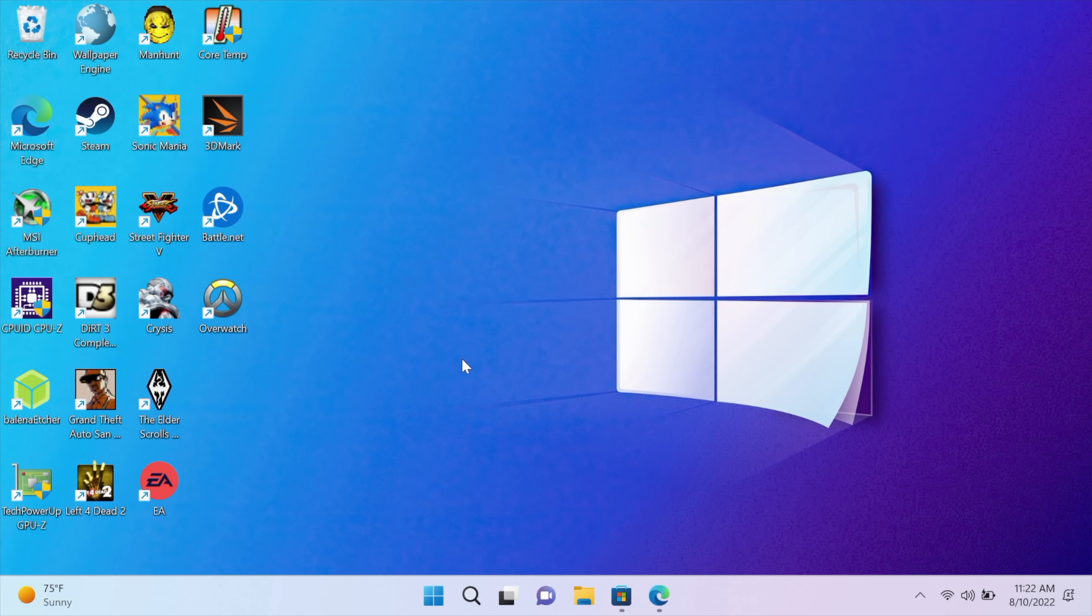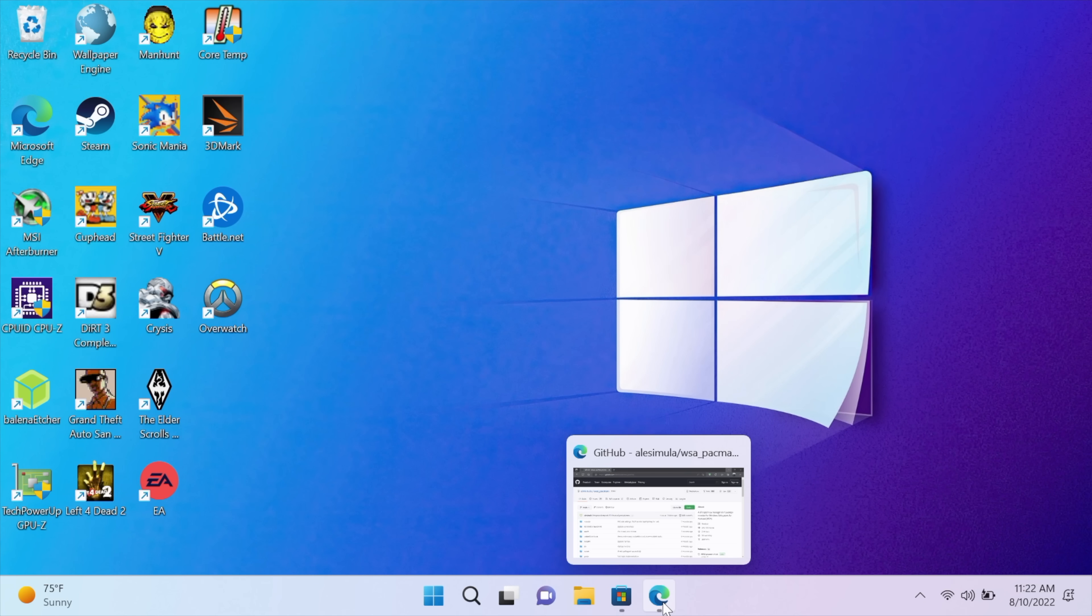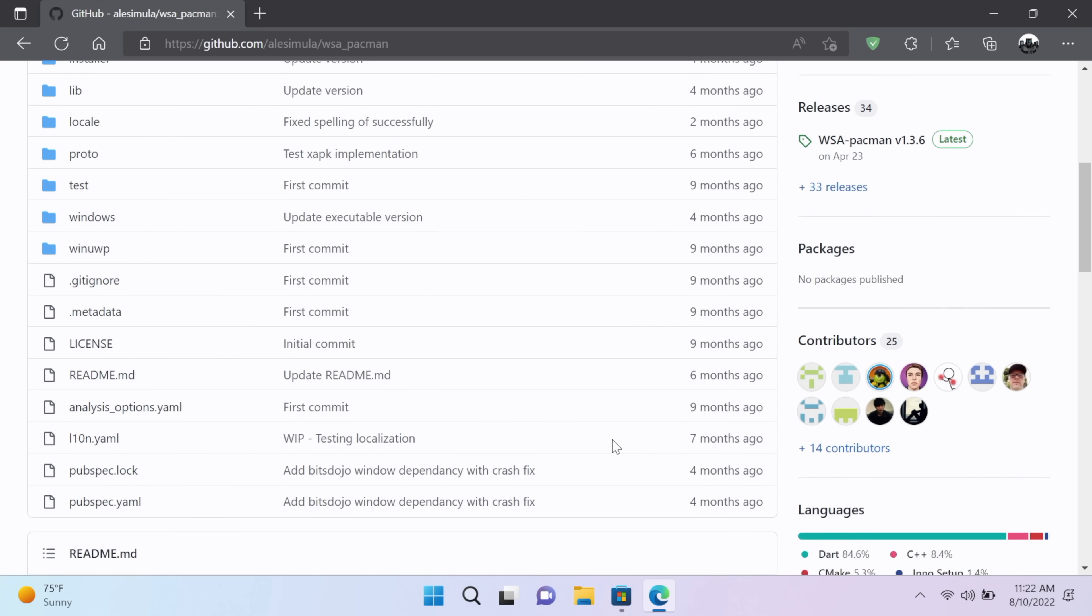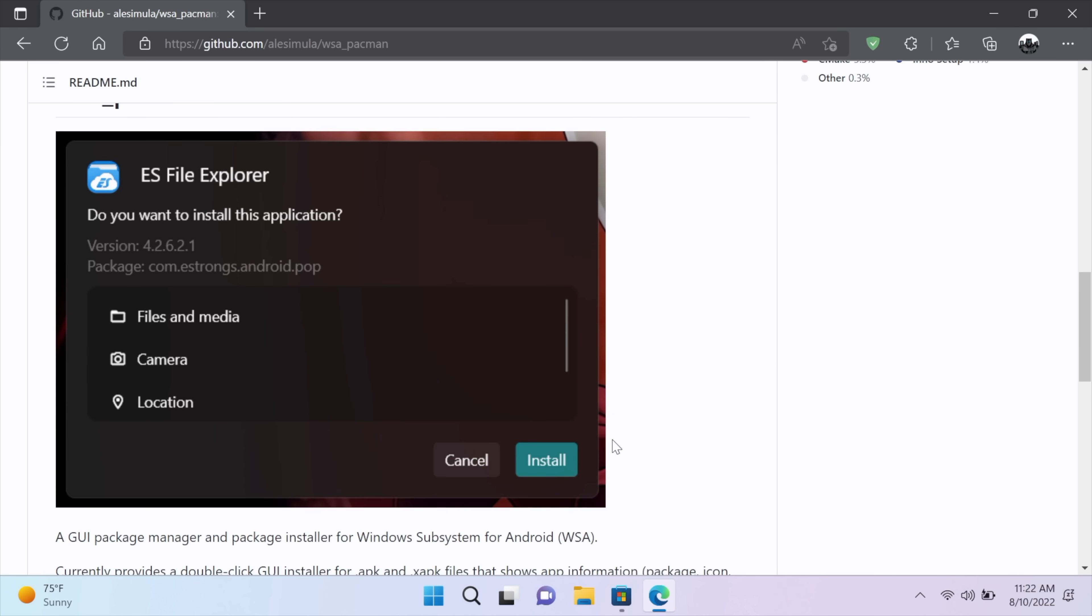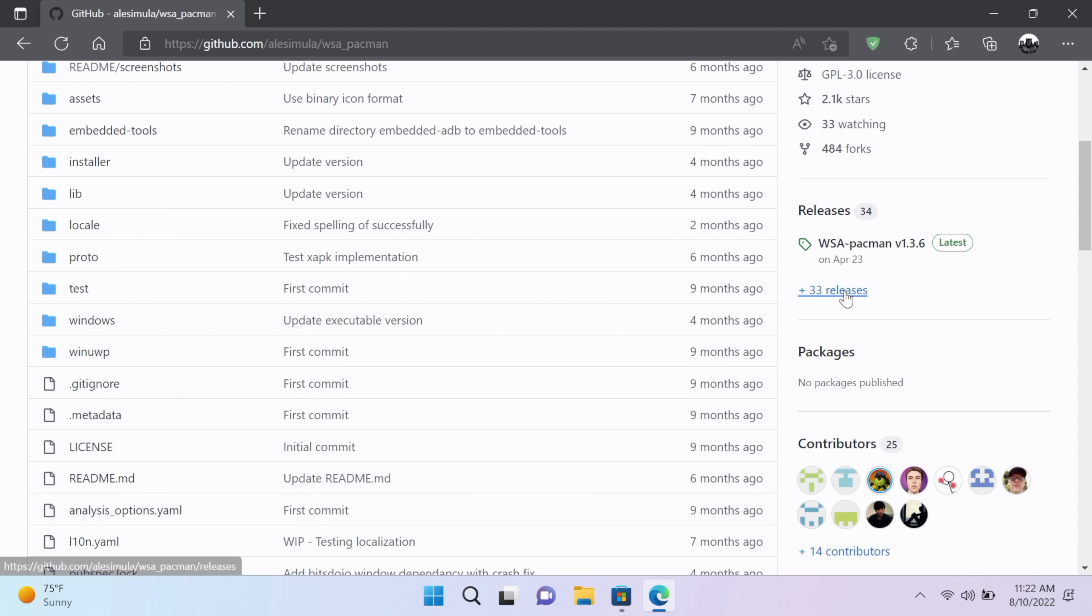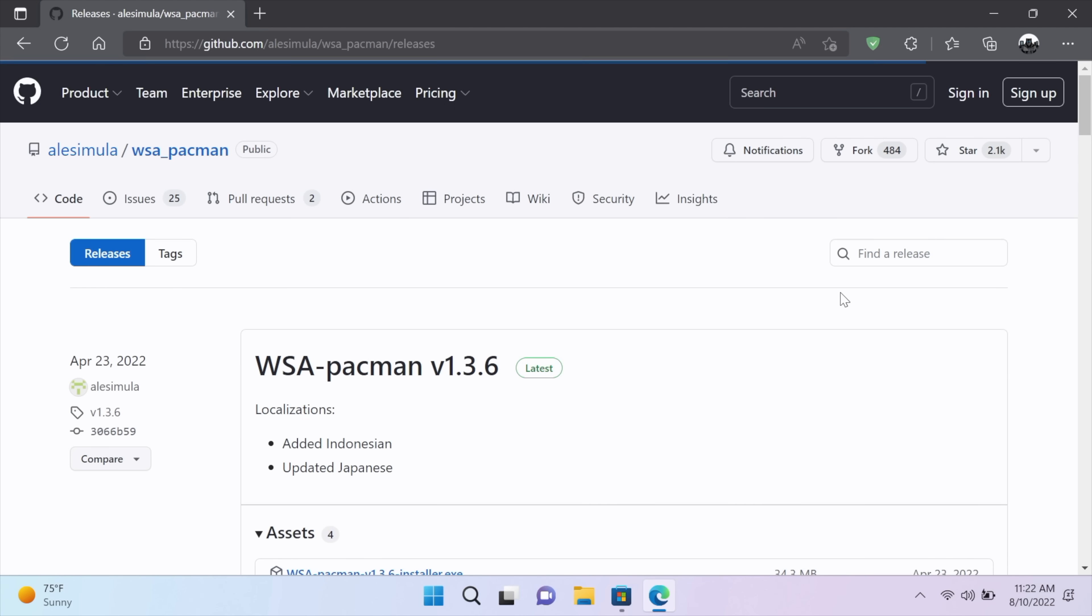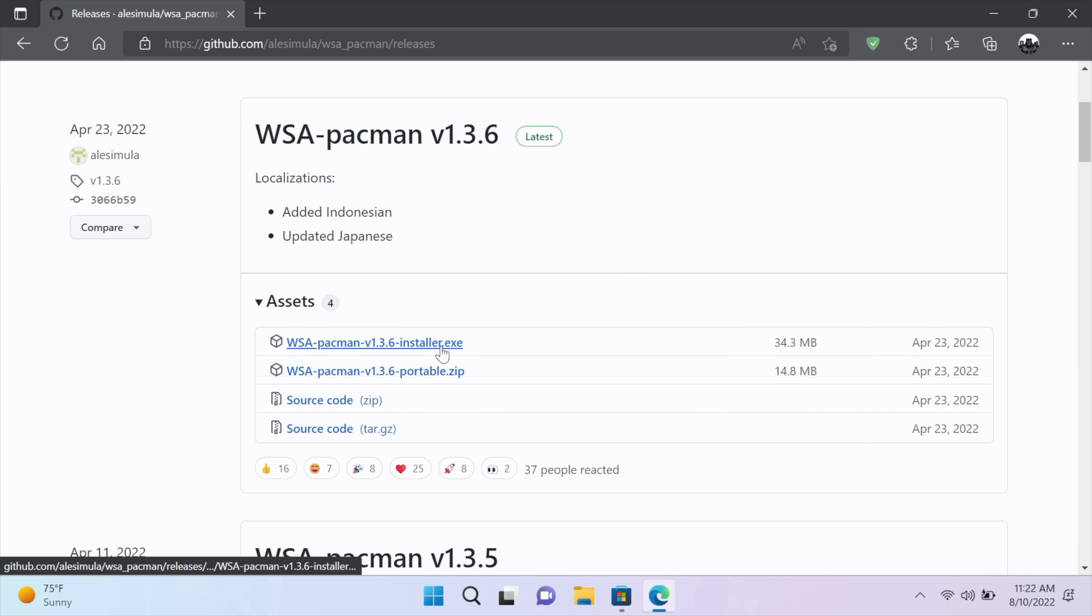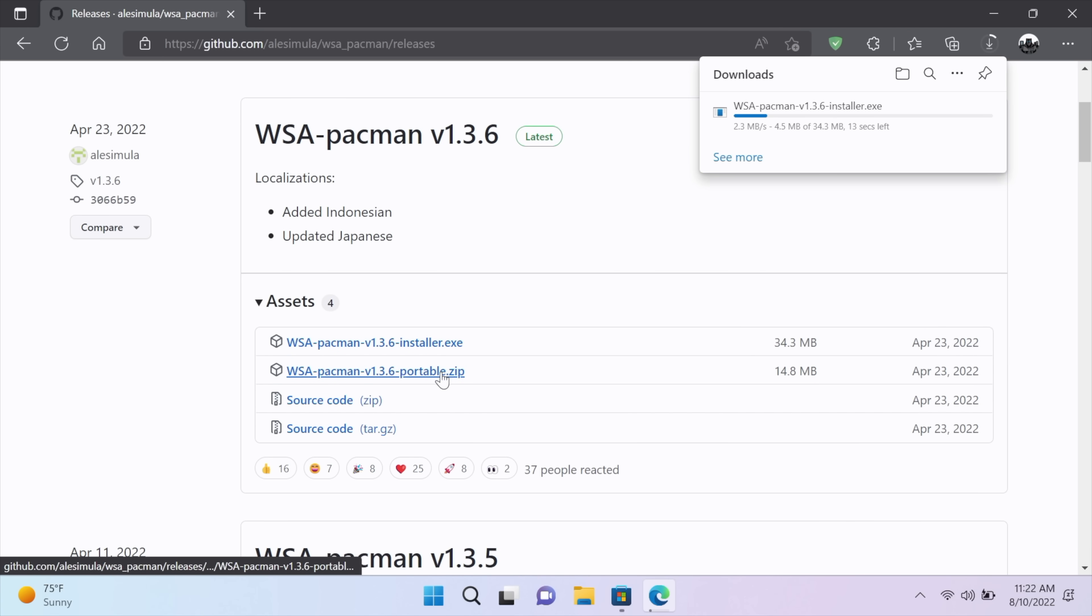And now it's time to head over to GitHub and download the WSA Pac-Man app. What this is going to allow us to do is easily side load APKs onto our Windows 11 device. And I'll leave a link for this in the description. We're going to go over here to releases. We're going to download the installer. You can use the portable one if you want to, but I'm just going to go with the installer. That way it's system-wide and I can access it from my app menu in Windows 11.